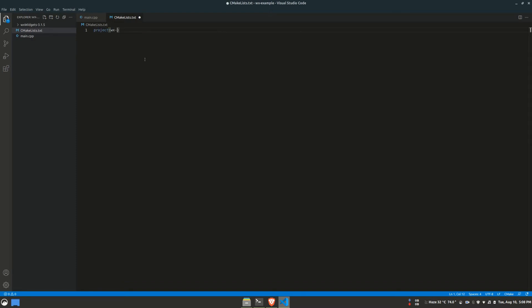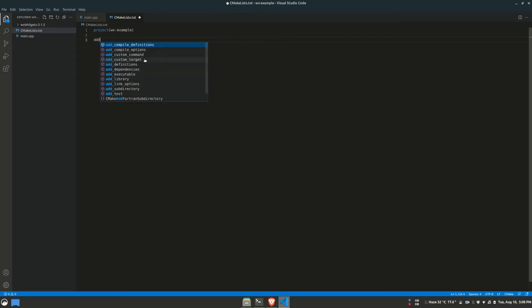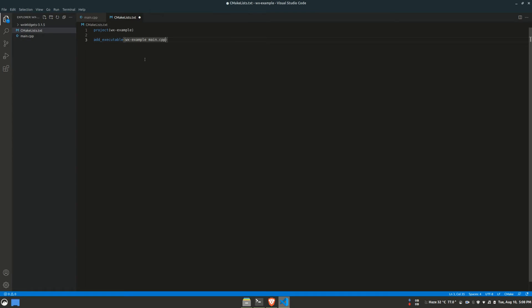I'll name our project WX example. Since our project will be built to create an executable file, I'll use the add executable function to specify the name of the executable along with the source files. This will essentially instruct CMake to compile the files and create an executable.